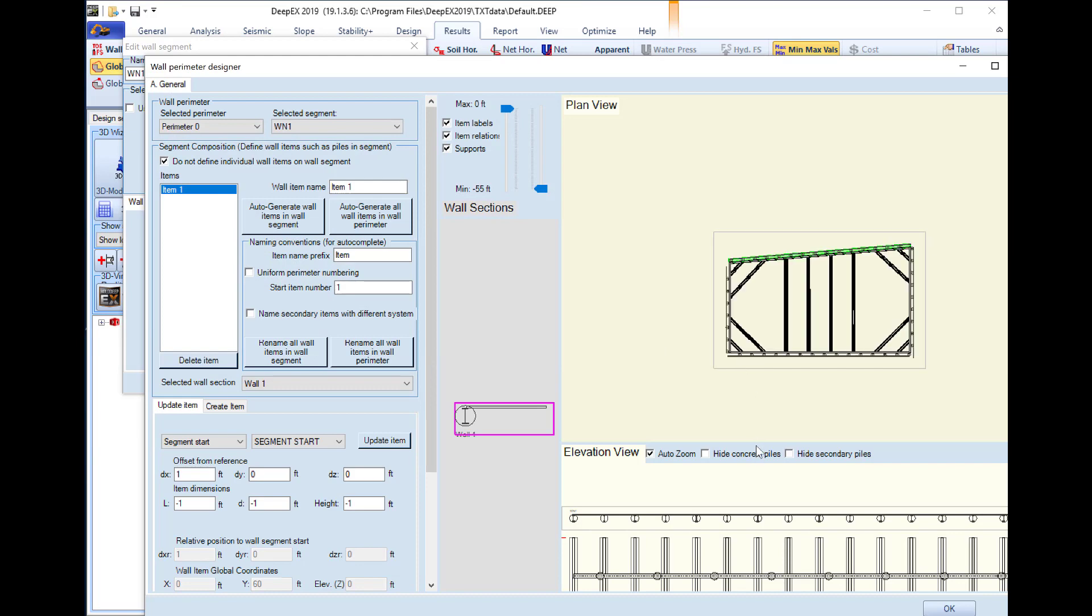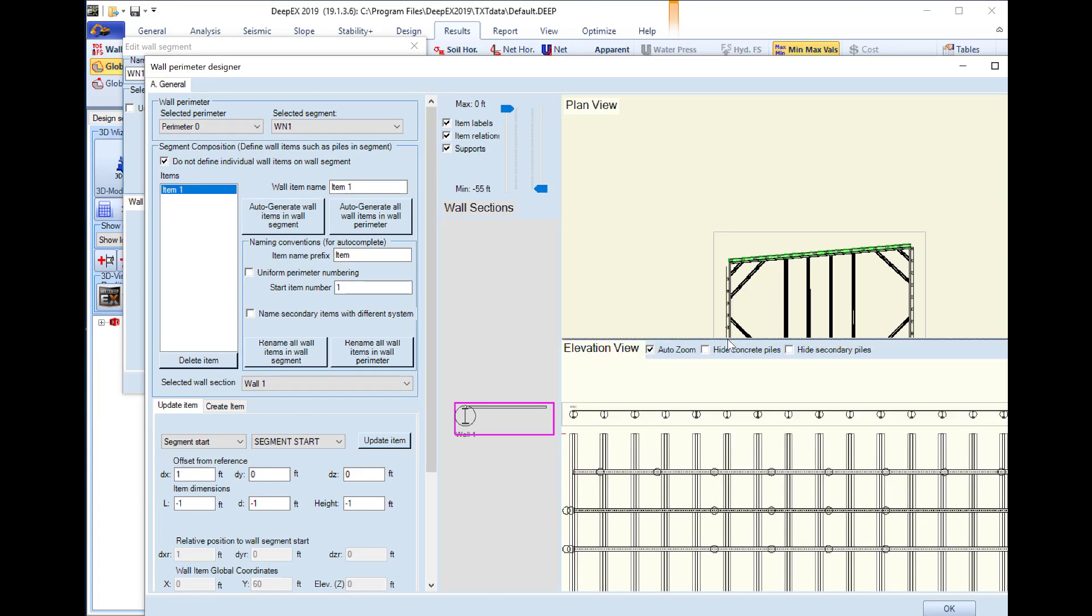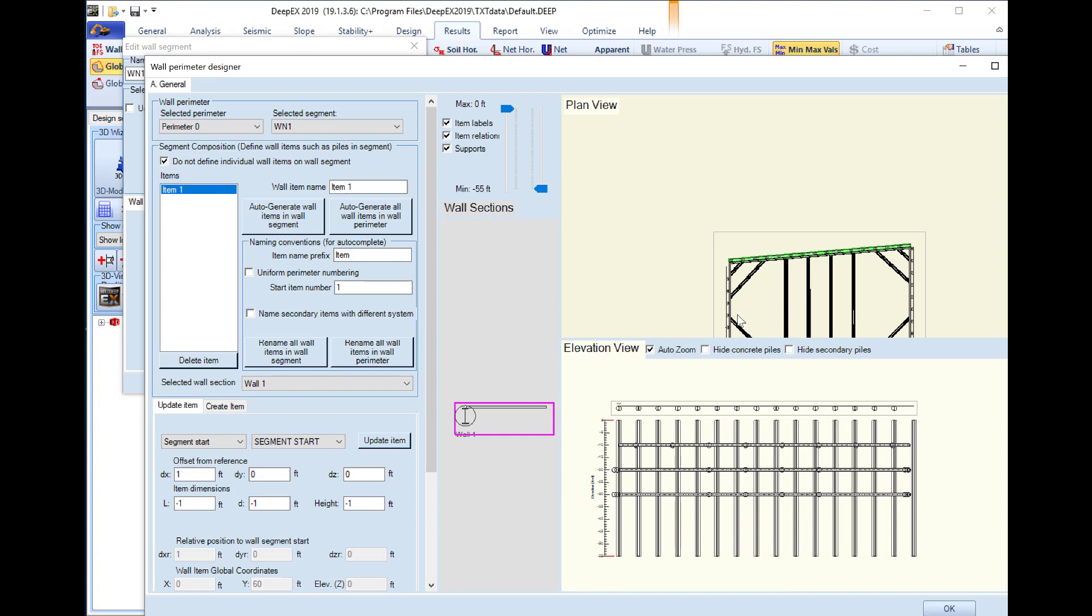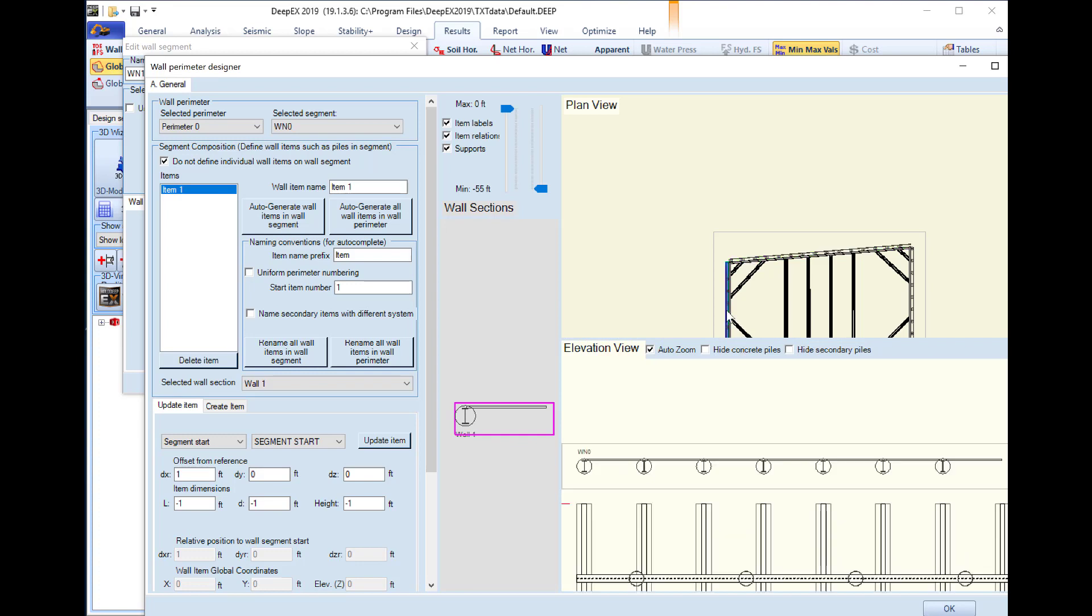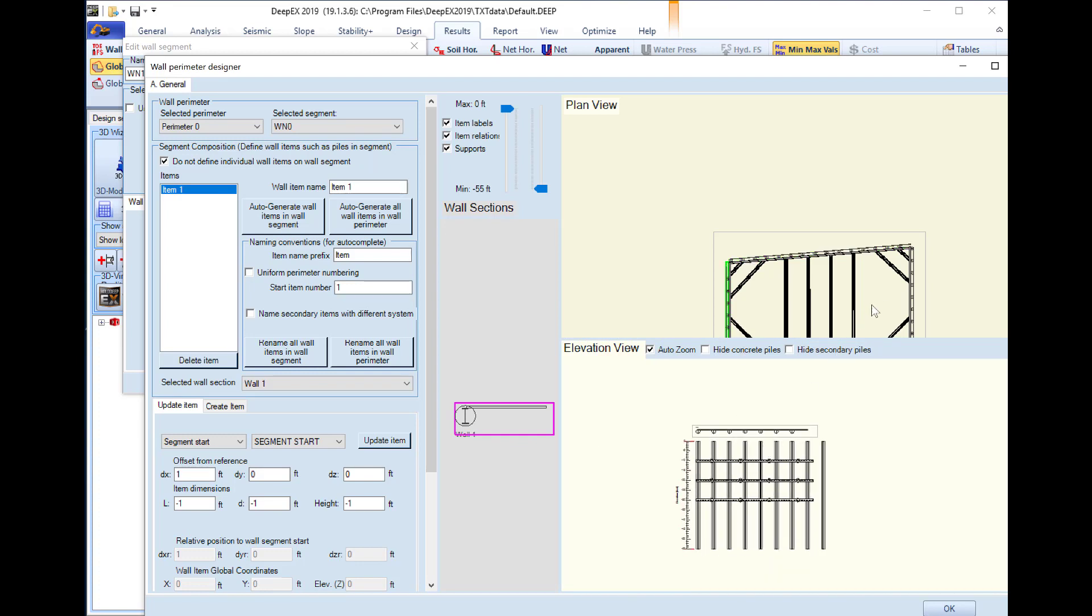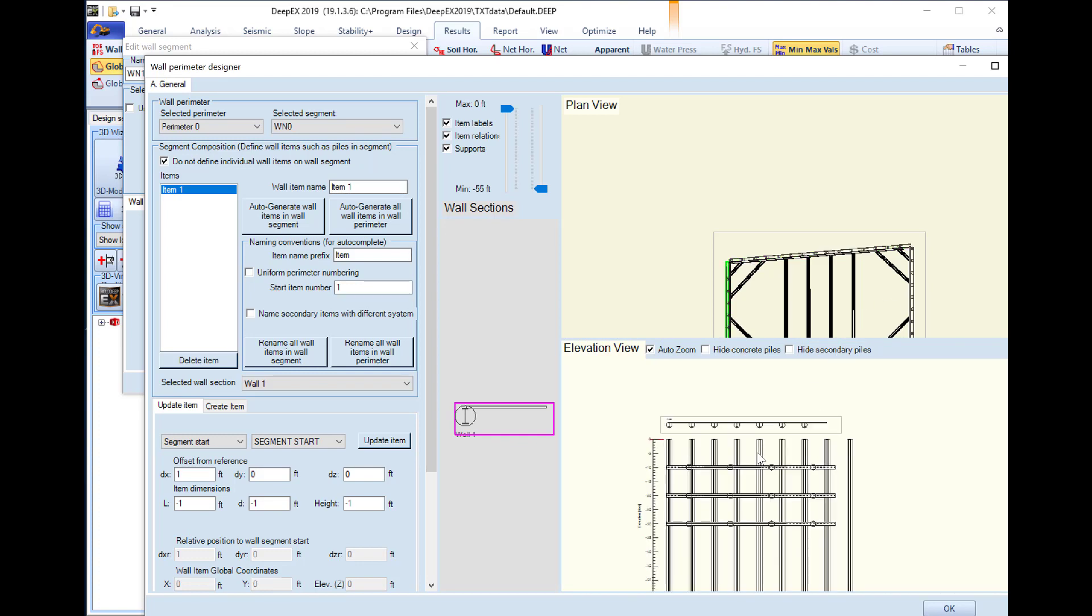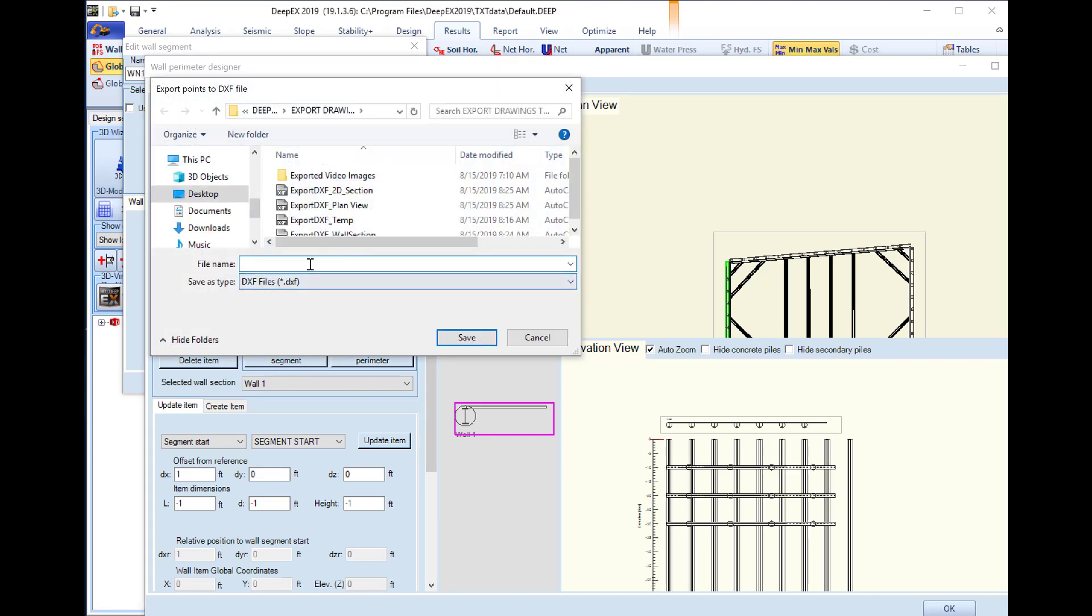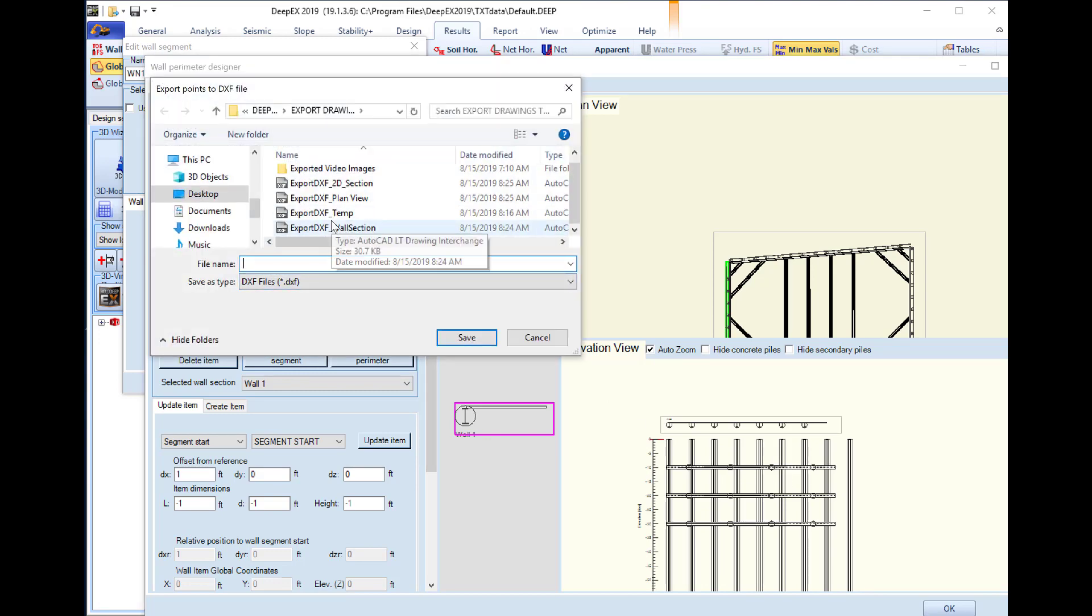We can also access and view the elevation view for every wall on the model area. We can select which wall to export, right click on it, and select to export to DXF. We will export this one naming it export DXF elevation.